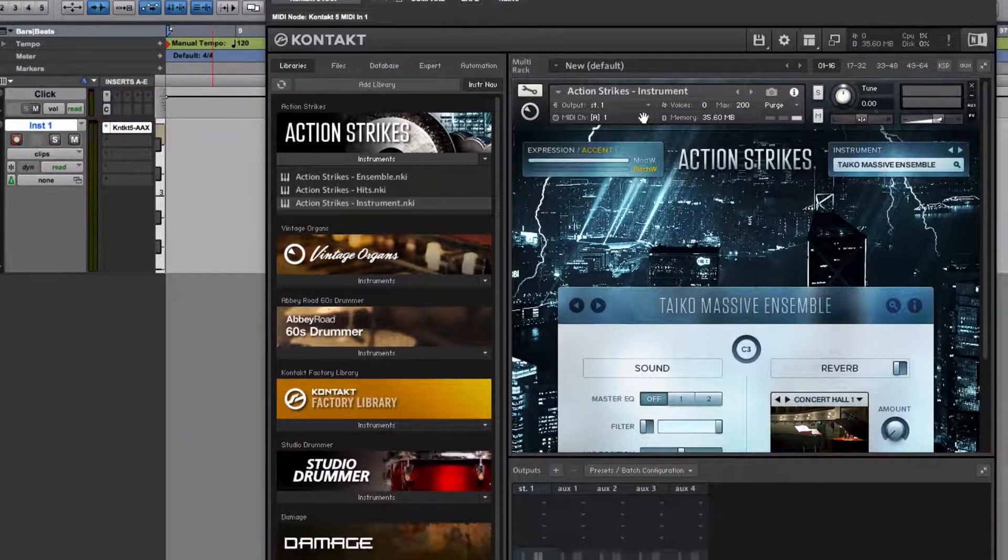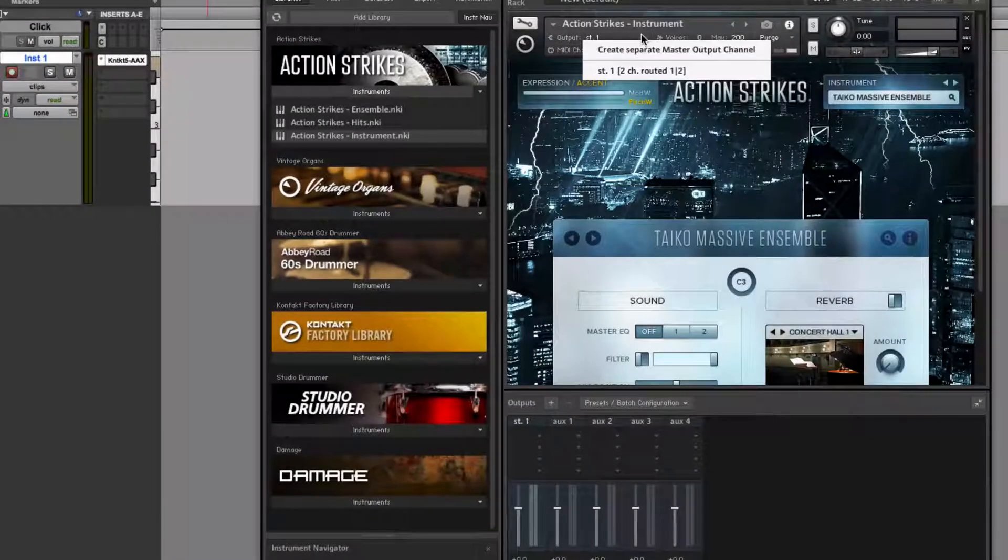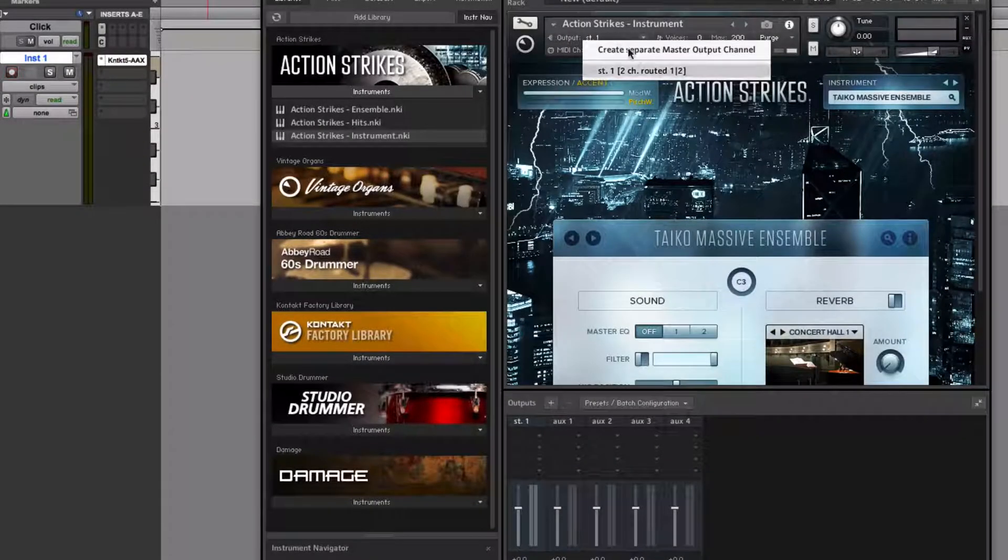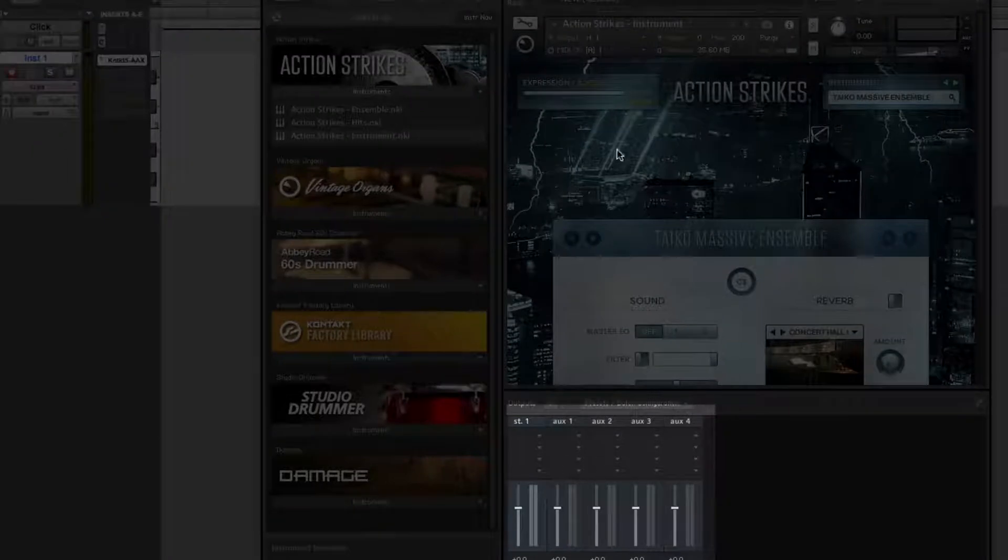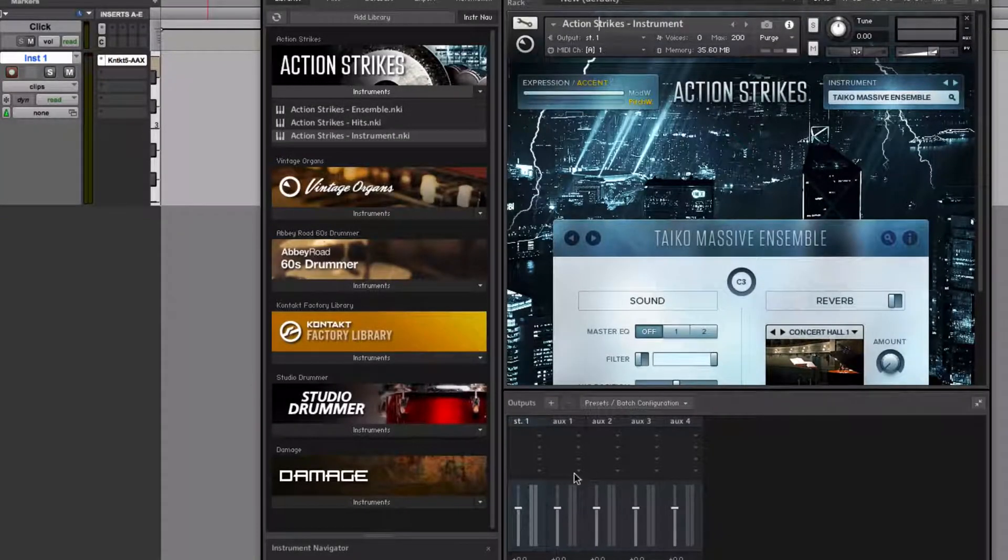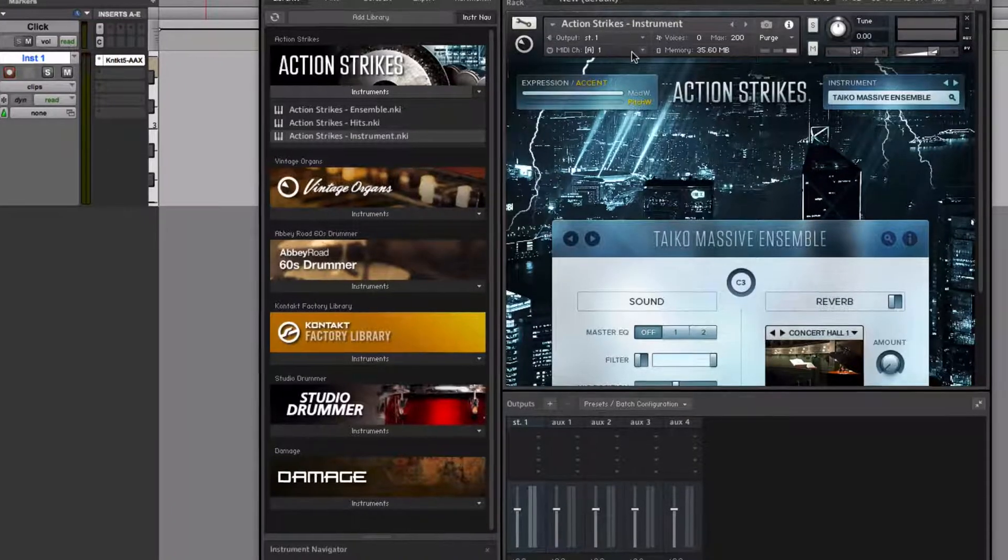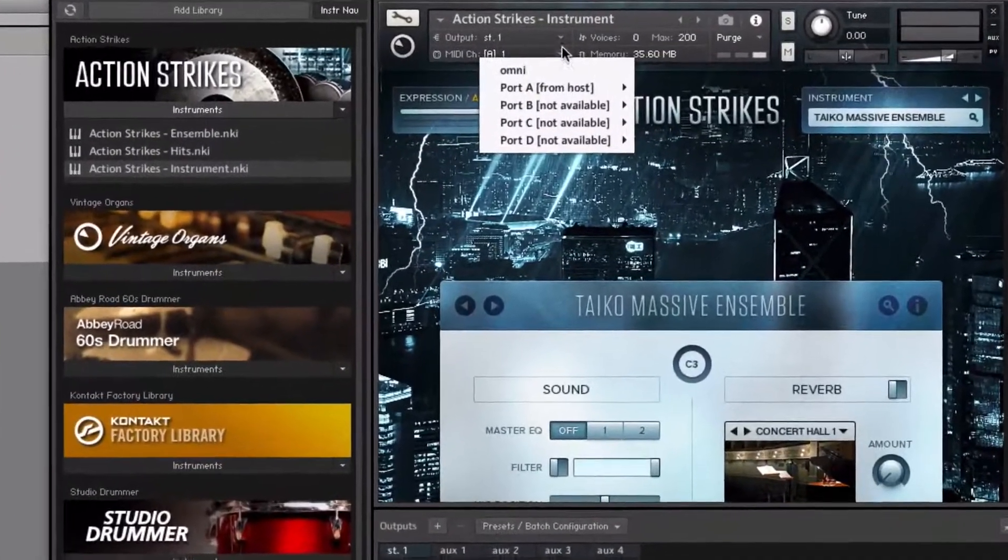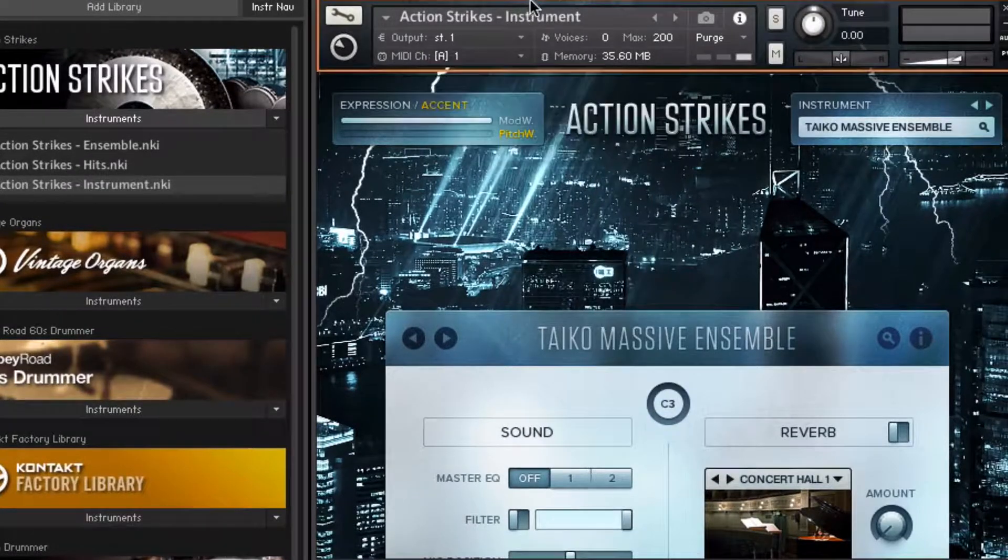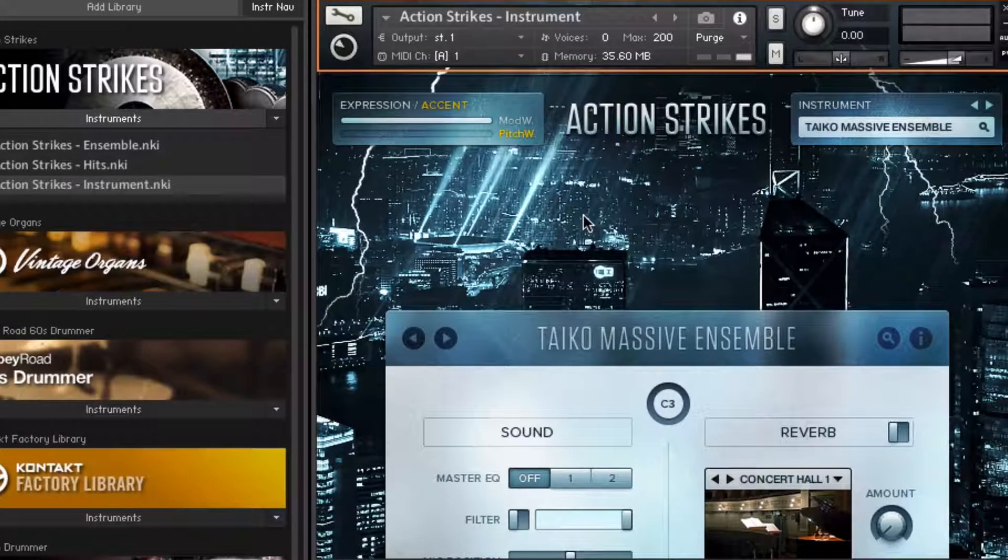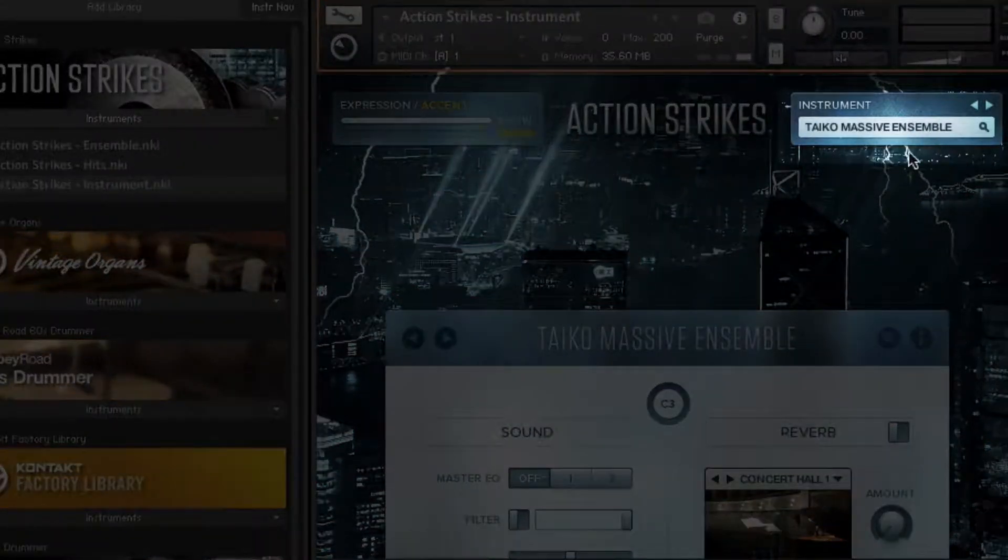Contact player instruments have an output that routes the output of this instrument down to a channel in this mixer below here. You can have more than one instrument in a Contact player and more than one channel for discrete routing. I'll leave that where it is now. The thing below it allows you to choose a specific MIDI channel from which notes, incoming notes, come in.